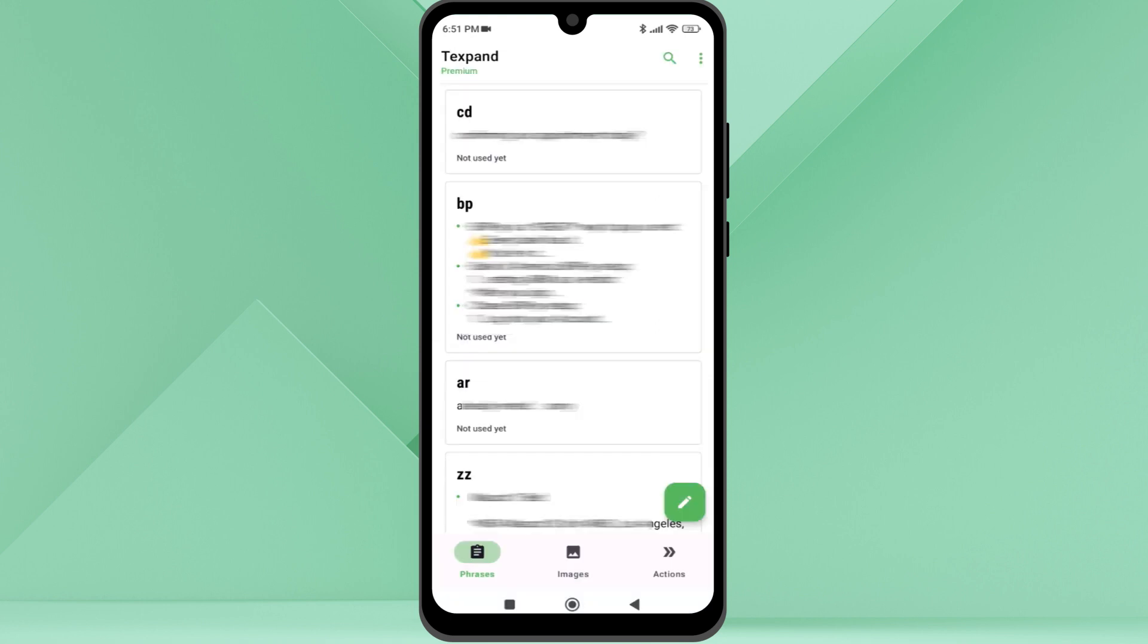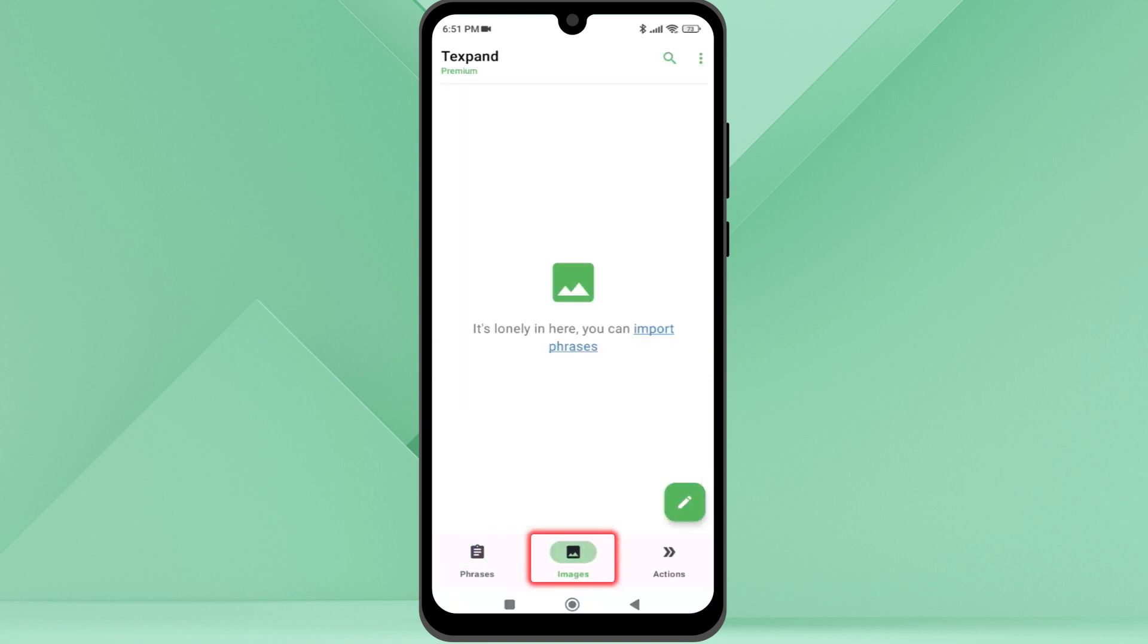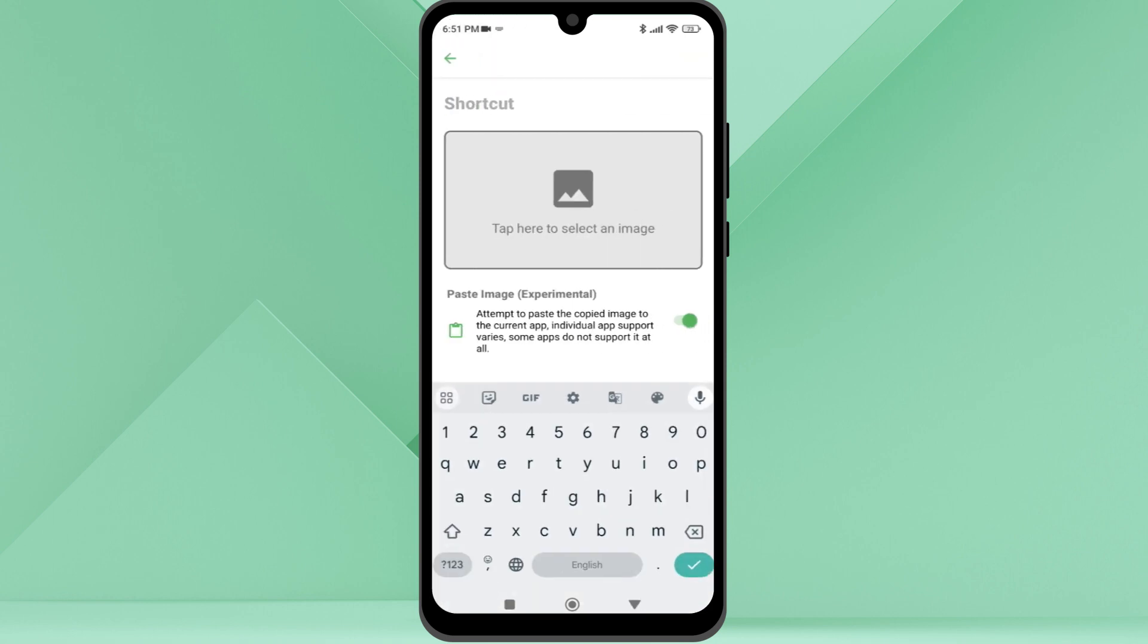With text shortcuts, you can also create shortcuts for an image. On this option, instead of a phrase, you need to add an image, and when you need it, you should type the shortcut.